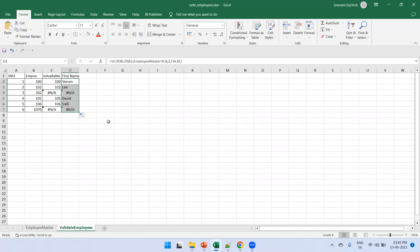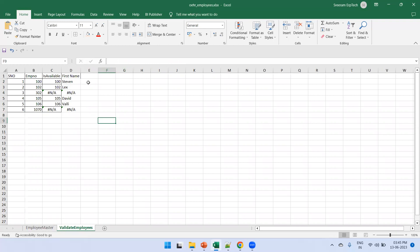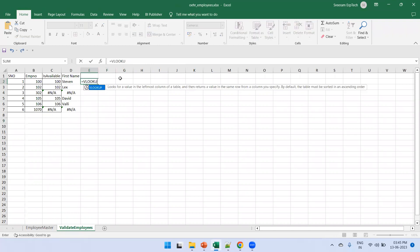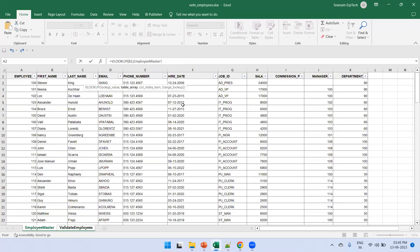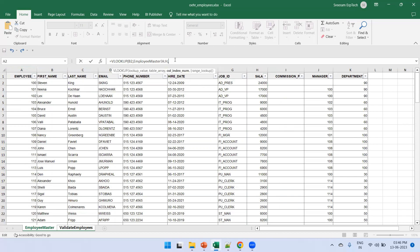We can drag and drop the formula to automatically populate all rows. To fetch the salary as well, we apply the same logic: =VLOOKUP(B2, and now we select from column A through H in the employee master. An important rule: the column you are searching on must always be the first column in your selected range. Since salary is in column H — the eighth position — we use column index 8, comma false.